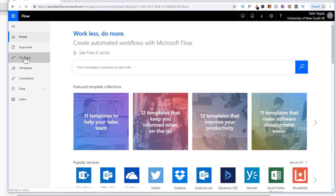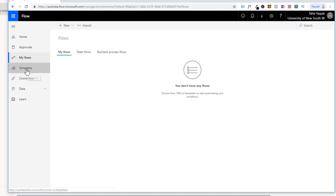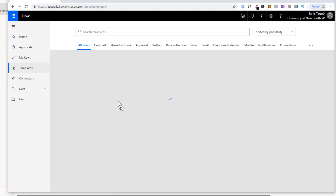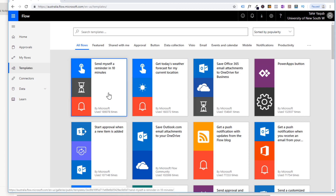If you click on My Flows, currently I do not have any flow. Because in order to create a flow, you have to make certain connections with the apps, and I want to show you the whole process, so I'm starting from blank. In the Templates section, these are some templates you can use to create flows to automate your process. There are different types of templates, and we will see how these work in examples.